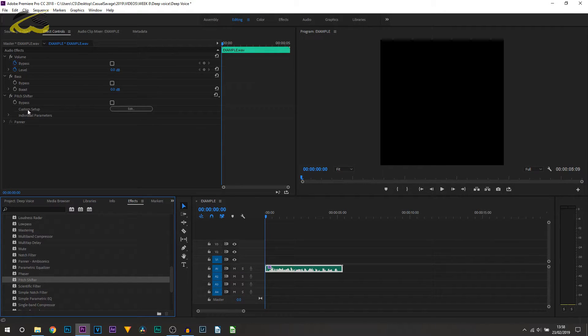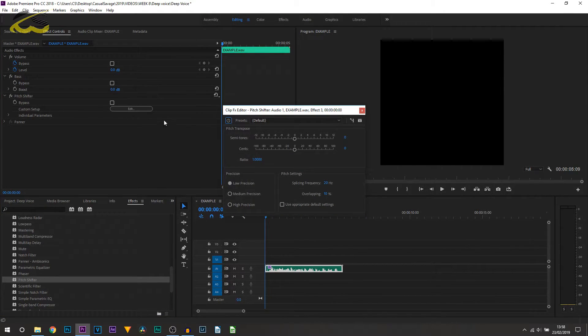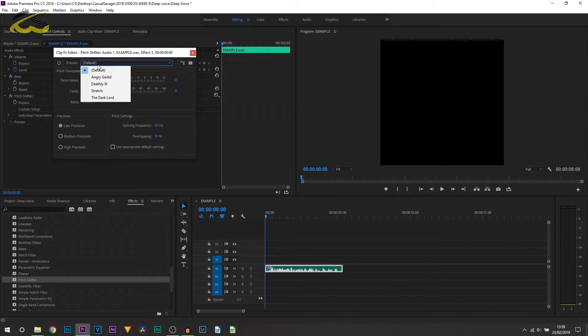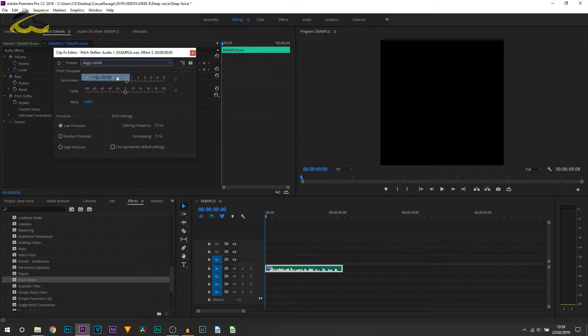So in order to do that, where it says custom setup, select edit. However, before we do that, I also recommend selecting preset and selecting angry gerbil.